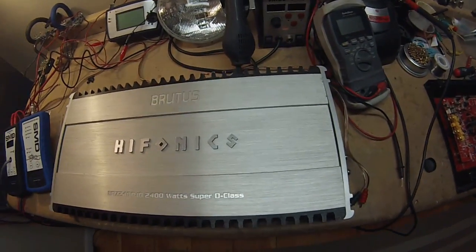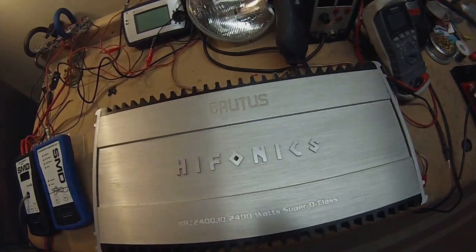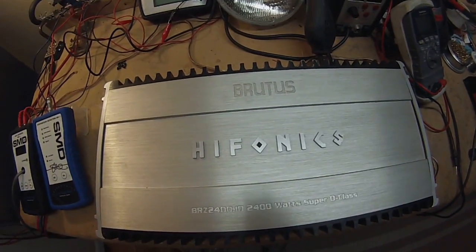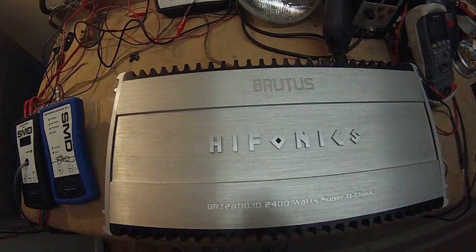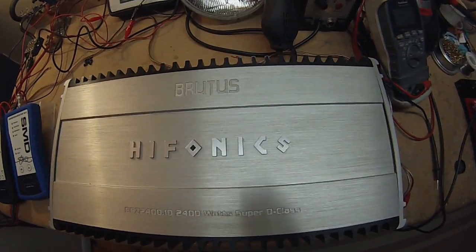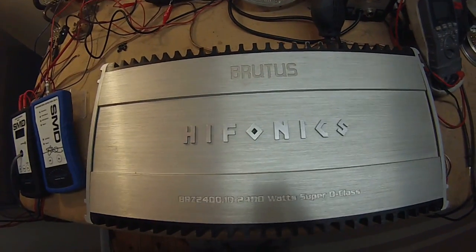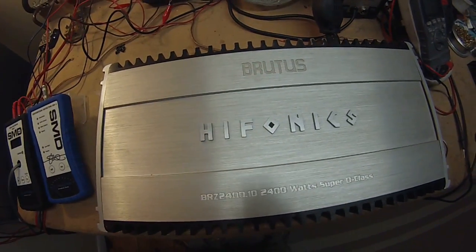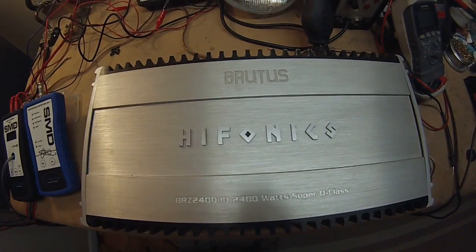What's up guys? I've got another amp test here. Today I'm going to be doing this Hyphonix Brutus BRZ24001D.